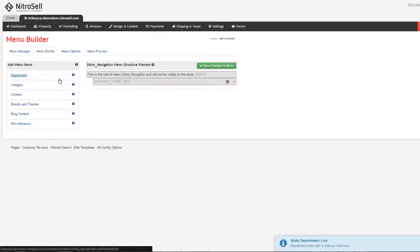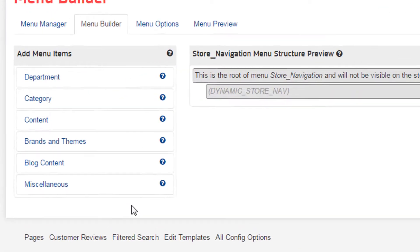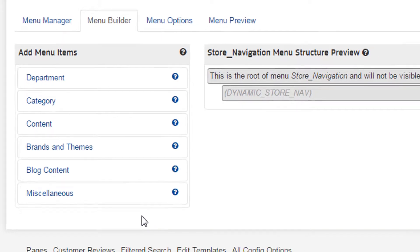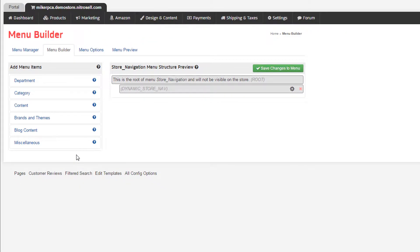The various elements you can add to your menu are grouped by Department, Category, Subcategory, Content, Brands and Themes, Blog Content, and Miscellaneous. Please note that if these page types don't exist on your web store yet, the groups will not be listed.